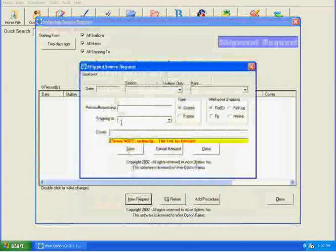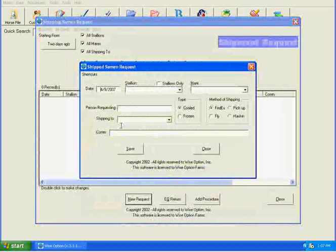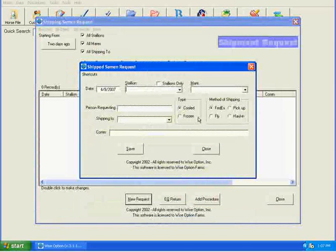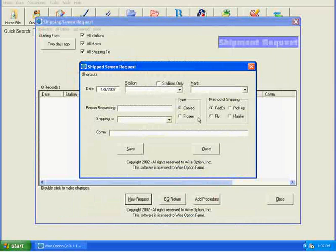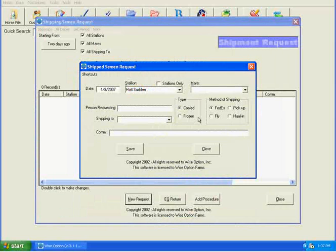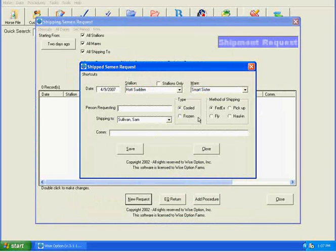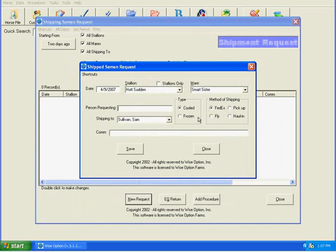We'll do this for today. It will auto-populate for us. The stallion is going to be Hot Sudden, and the mare is going to be Smart Sister. When I tab over, the person requesting is blank.